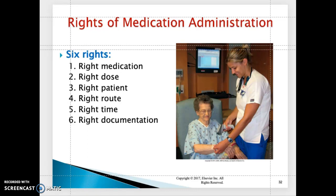If a patient refuses medication, your nursing interventions include finding out the reason why the patient refuses, informing the physician, and reasoning with the patient about the pros and cons of not taking their medications. You should also document this in the nurse's notes and inform the physician.